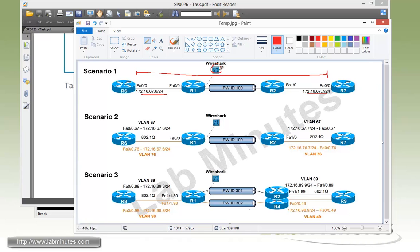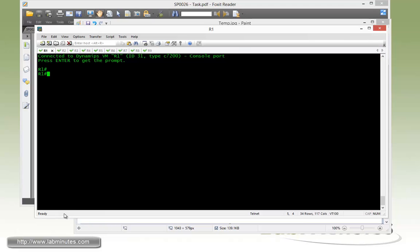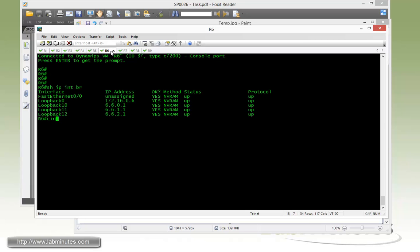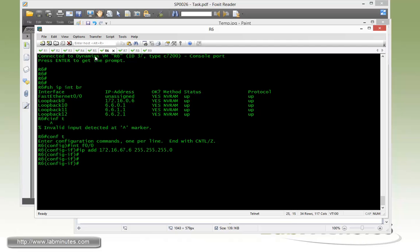Let's proceed with configuration from left to right. First we'll configure R6 Fast 0/0. Interface fast 0/0, IP address 172.16.67.6 slash 24.